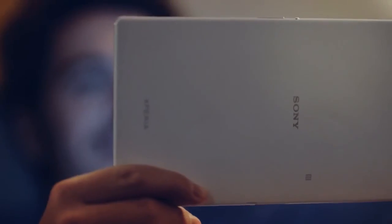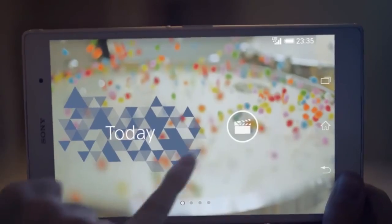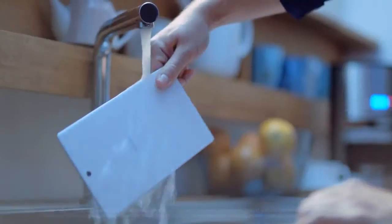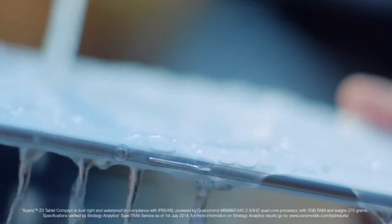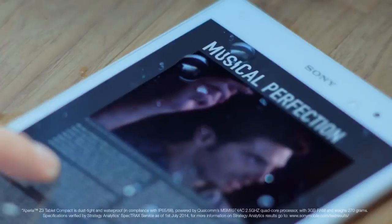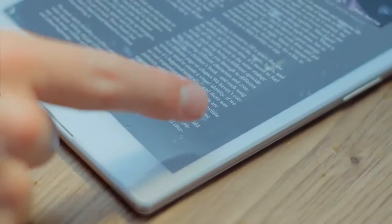Impossibly slim, breathtakingly light. The Xperia Z3 Tablet Compact is the world's most powerful waterproof tablet. As the slimmest and lightest compact tablet, it is a true companion.